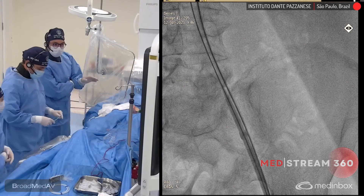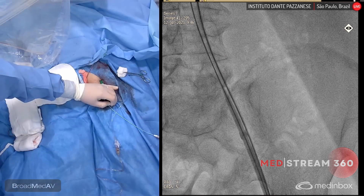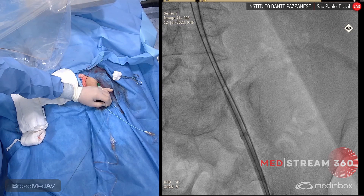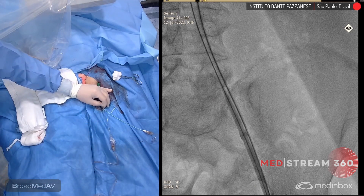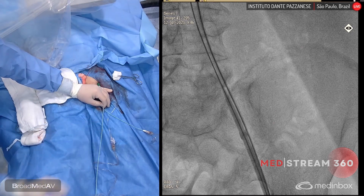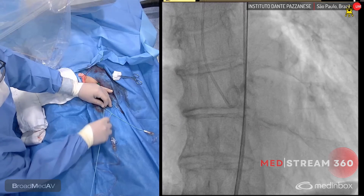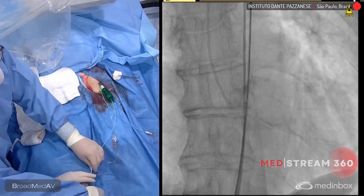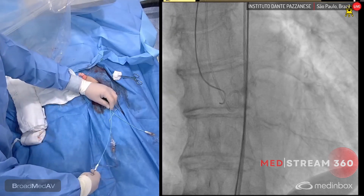Radial is our default secondary access during TAVI procedures, because there is evidence that radial access reduces vascular complications during TAVI. But in this case, it would be a bit difficult and cumbersome to treat any potential complication that may occur using the left femoral artery from the radial approach. Most operators prefer to use the contralateral femoral artery for secondary access, but in this case, we thought it would be difficult to cross over to the left from the right femoral artery due to the tortuosity. We are now ready to cross the valve. We'll use a JR left 1 diagnostic catheter and a regular straight wire.